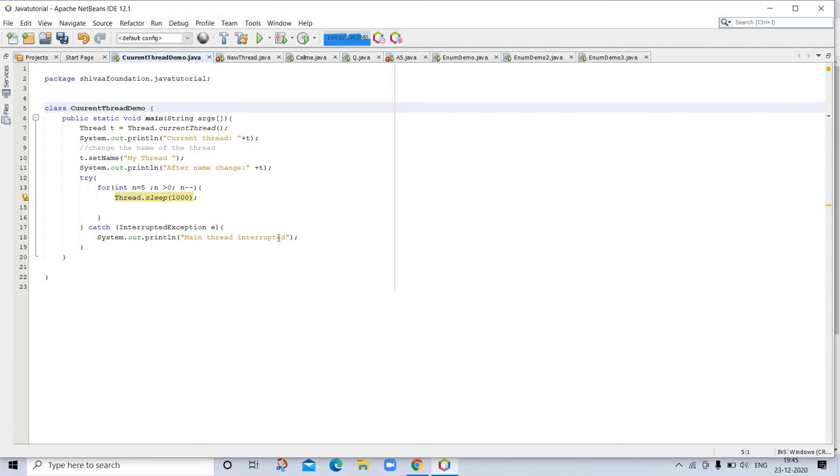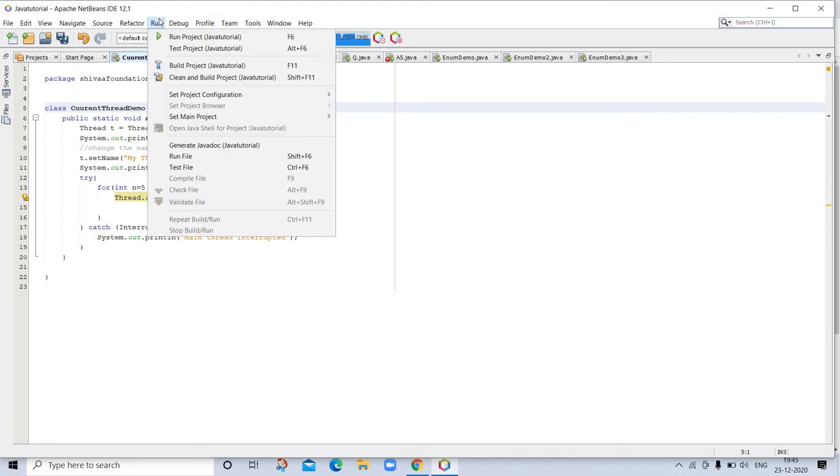Notice the try-catch block around this loop. The sleep method in thread might throw an InterruptedException. This would happen if some other thread wanted to interrupt this sleeping thread. This example just prints a message if it gets interrupted. In a real program, you would need to handle this differently. Here is the output generated by this program.